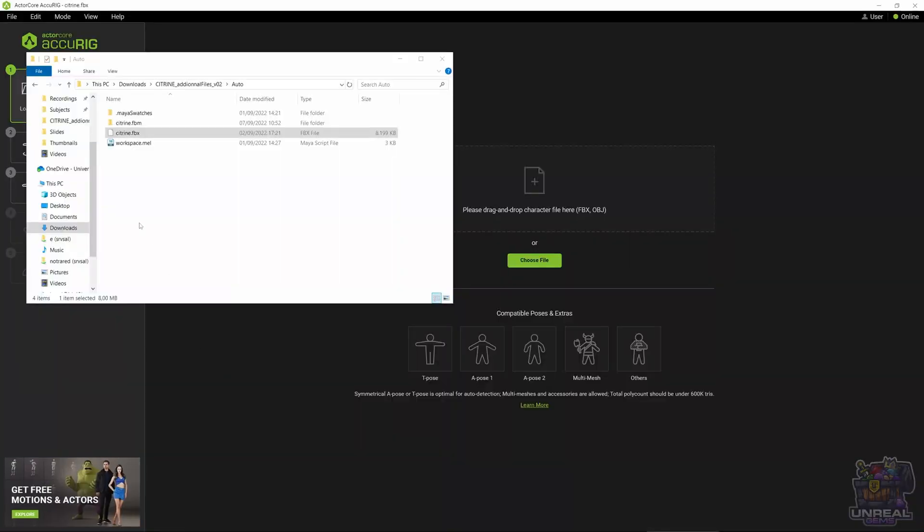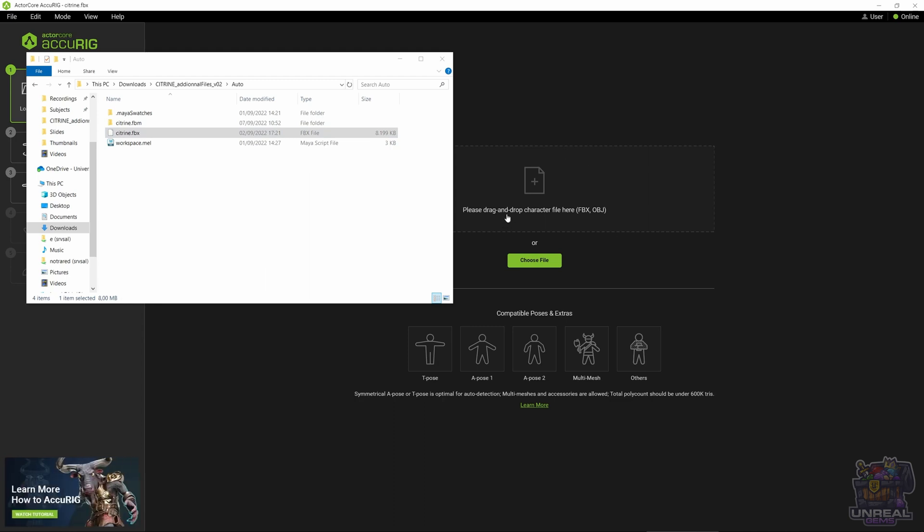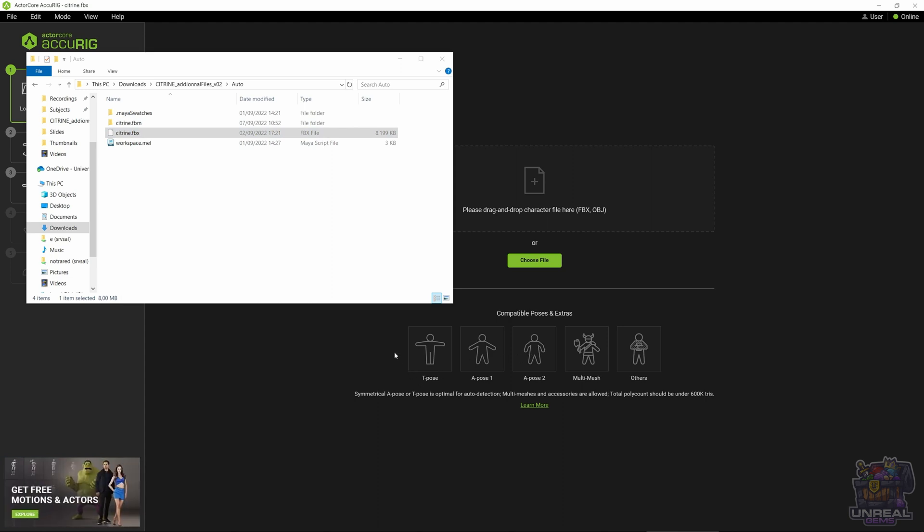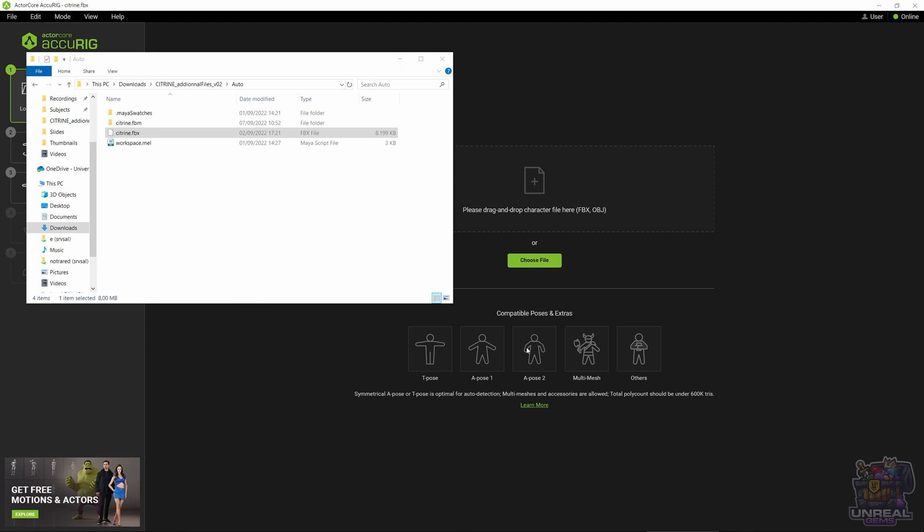In ActorCore Accurig we are going to need to import our character file, so the FBX or OBJ, whatever you have. Remember that we have exported an FBX, so we can drag and drop it here or you can just browse to the file. Remember that the character needs to be in T-Pose or A-Pose, preferably. They also support the scan pose, but if you go with T-Pose or A-Pose, there will be no problem.